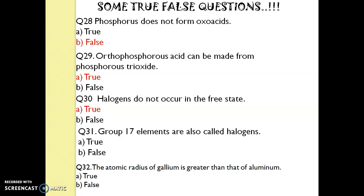Question 31. Group 17 elements are also called halogens — true or false? Yes, that is true. Question 32. The atomic radius of gallium is greater than that of aluminium — true or false? The answer is false. Thank you, please do like, subscribe and share.